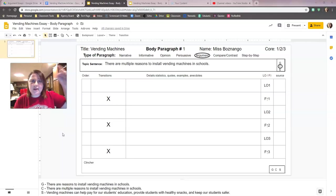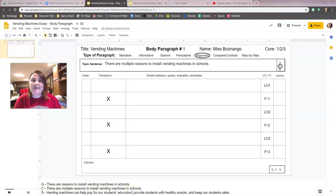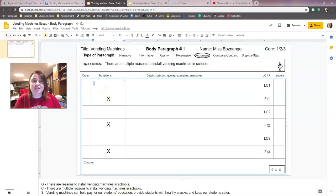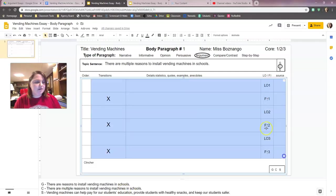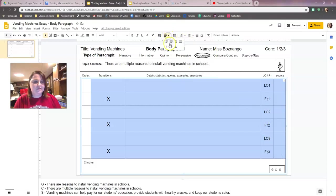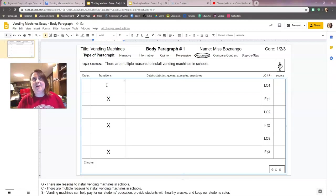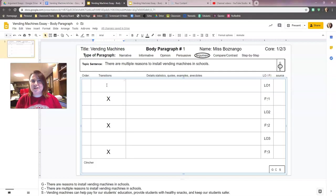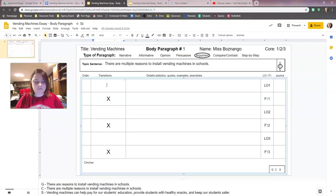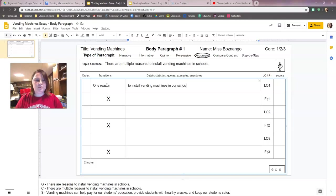We're going to look down in the specific topic sentence and our first one says vending machines can help pay for our students' education. So I have to start with some sort of transition word here. I'm going to make this centered. We're going to start with our transition. Since we're talking about reasons, I think I'm going to use one reason. It's kind of like one example, but we're going to use the word reason instead.